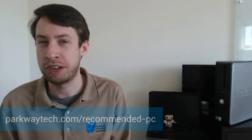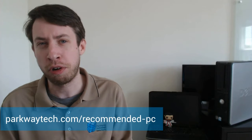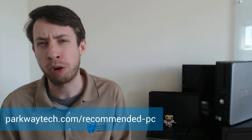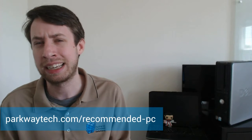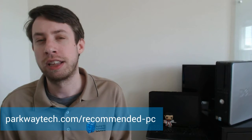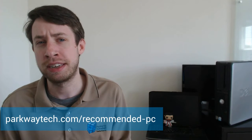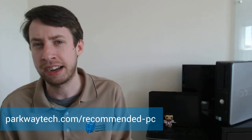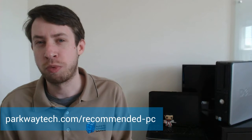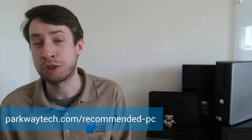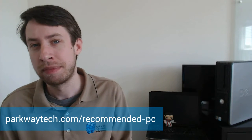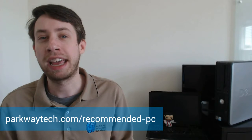Now I realize we went over quite a bit in this video, so it's going to be easy to keep track of in a visual format that you can just read through. So go to our website, parkwaytech.com slash recommended dash PC. Parkwaytech.com slash recommended dash PC is where we're going to have this guide.